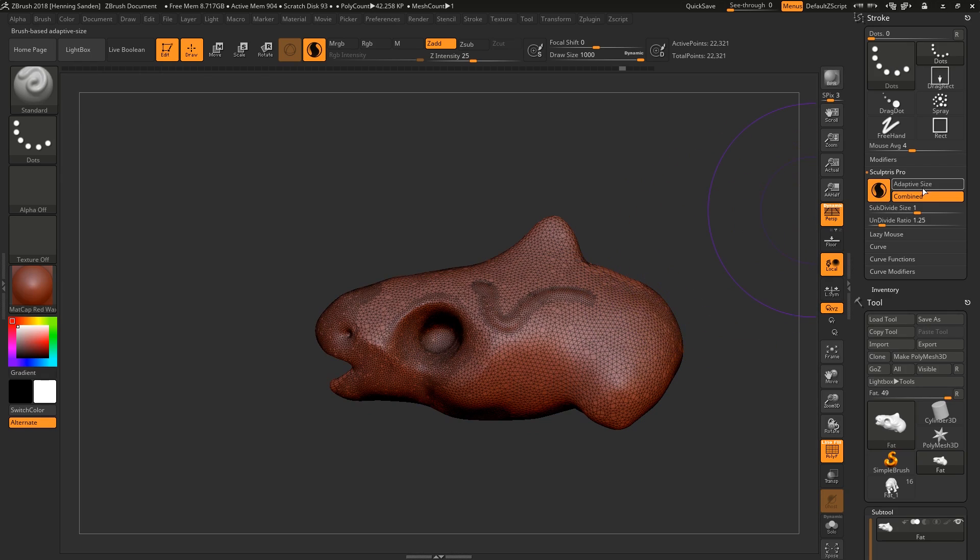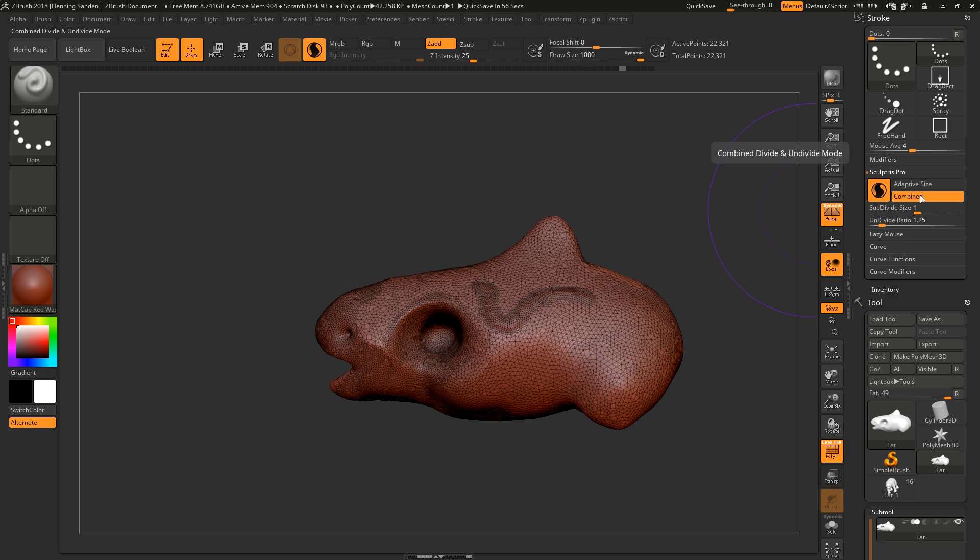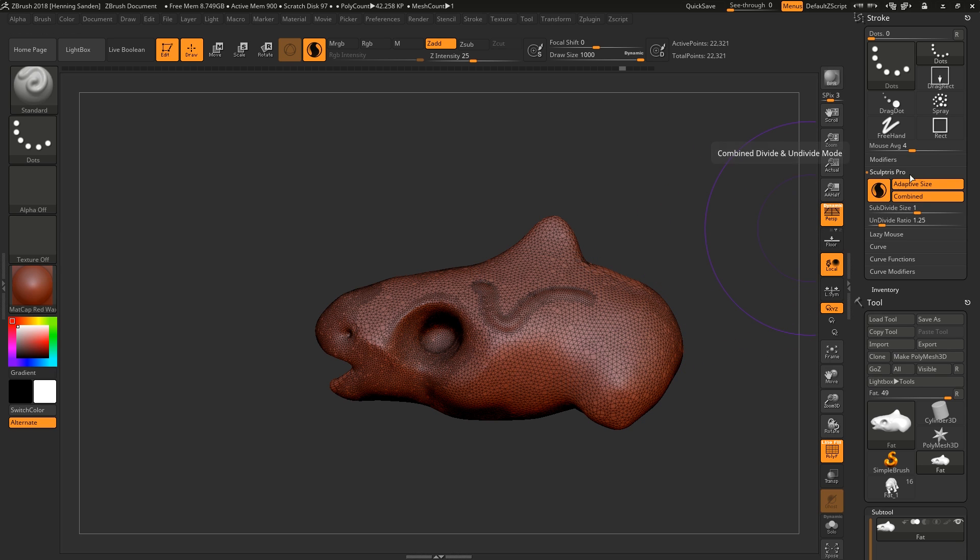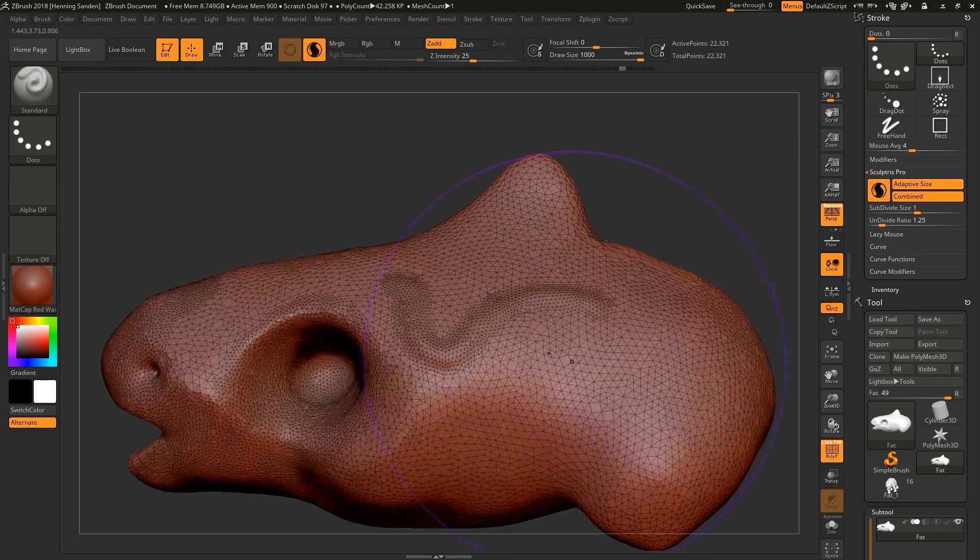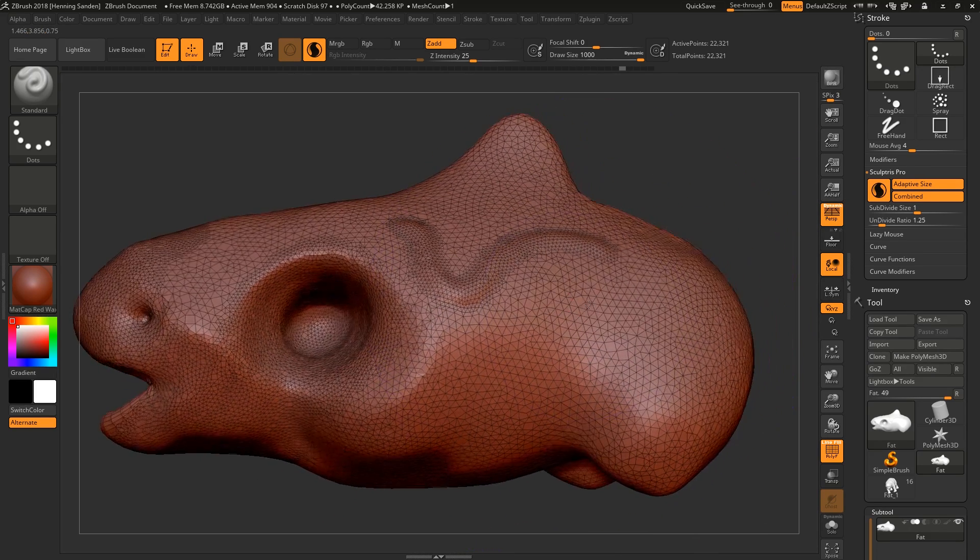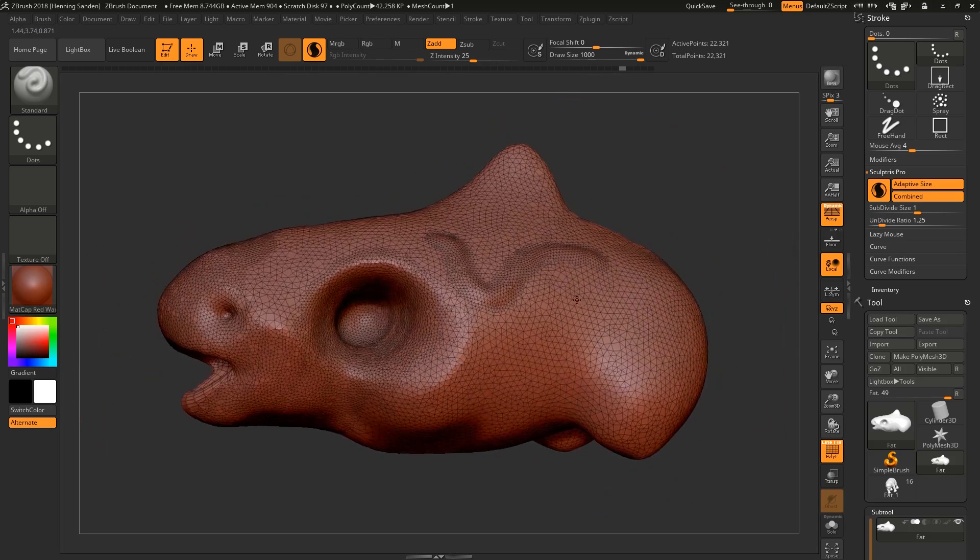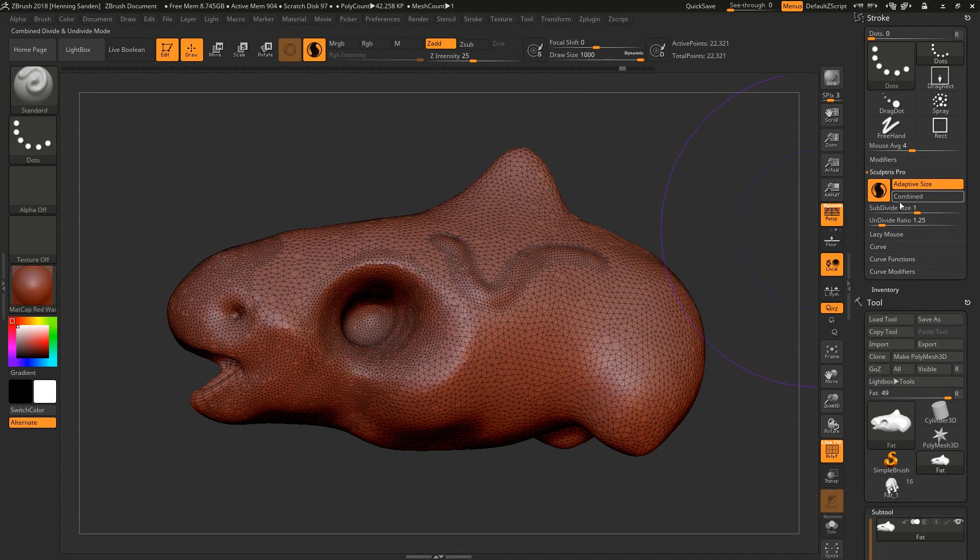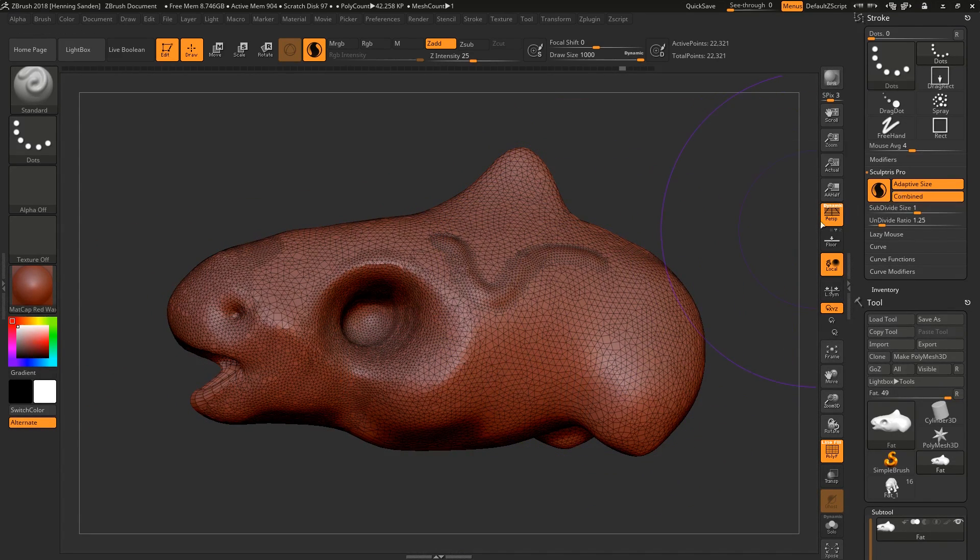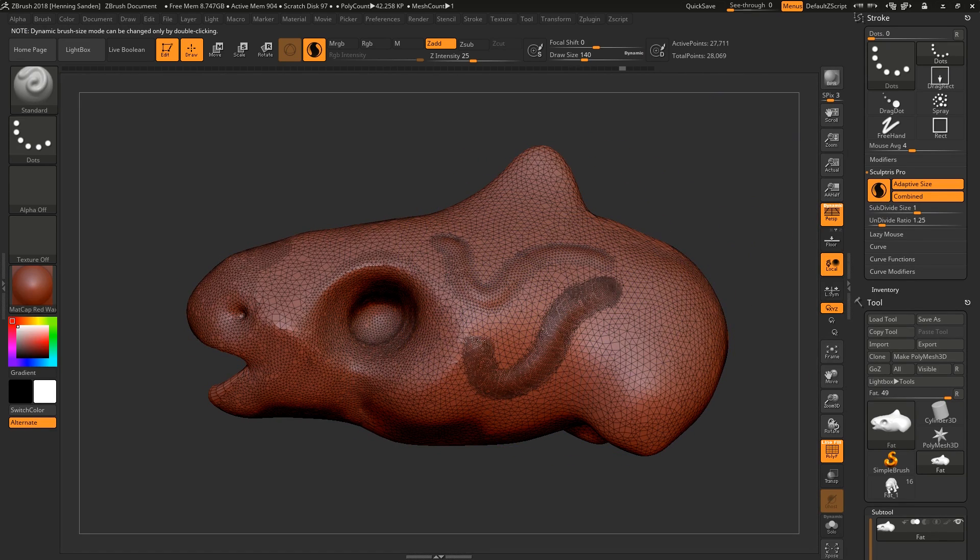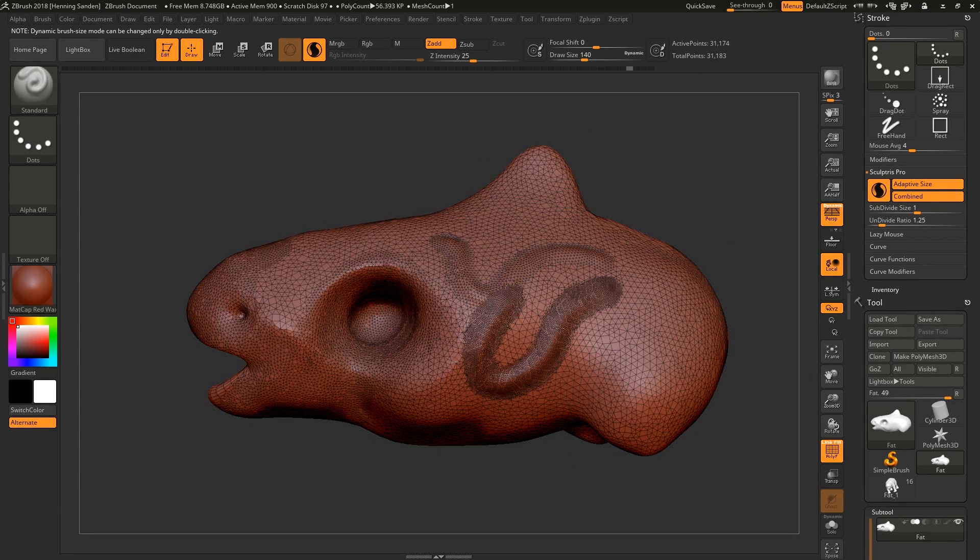Then we have Combined. This is combining dividing and undividing - essentially decimating and tessellating at the same time. So it's adding resolution while subtracting resolution. Sometimes your performance can get a bit slow if you're sculpting with this. You can make it better by disabling the Combined button here, because then it only has to do one action. Now it doesn't have to worry about doing two actions at once.